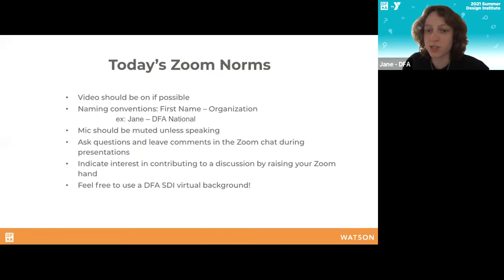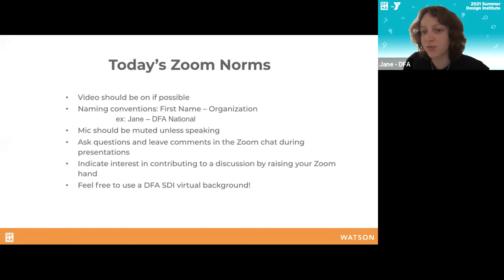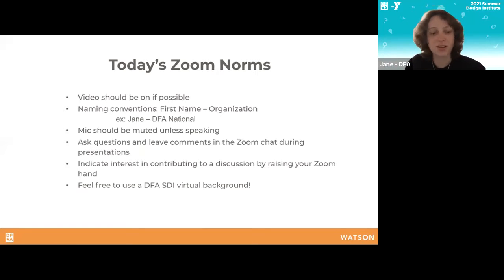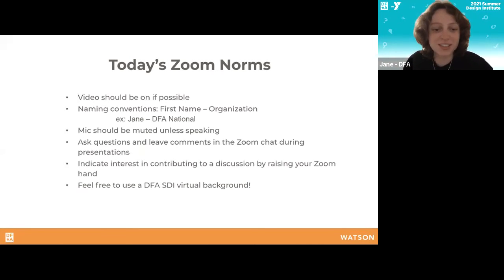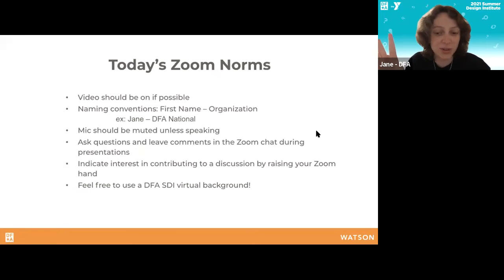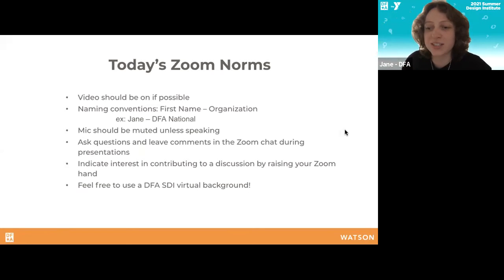Zoom norms for today: videos on if possible, feel free to use a virtual background — there's a link in the chat. For naming conventions, let me make sure I've done mine — there I am, I'm from DFA. Let us know what organization you're with. Use the chat for questions, and raise your hand — use the Zoom hand raise so I can see it — if you need me to stop.